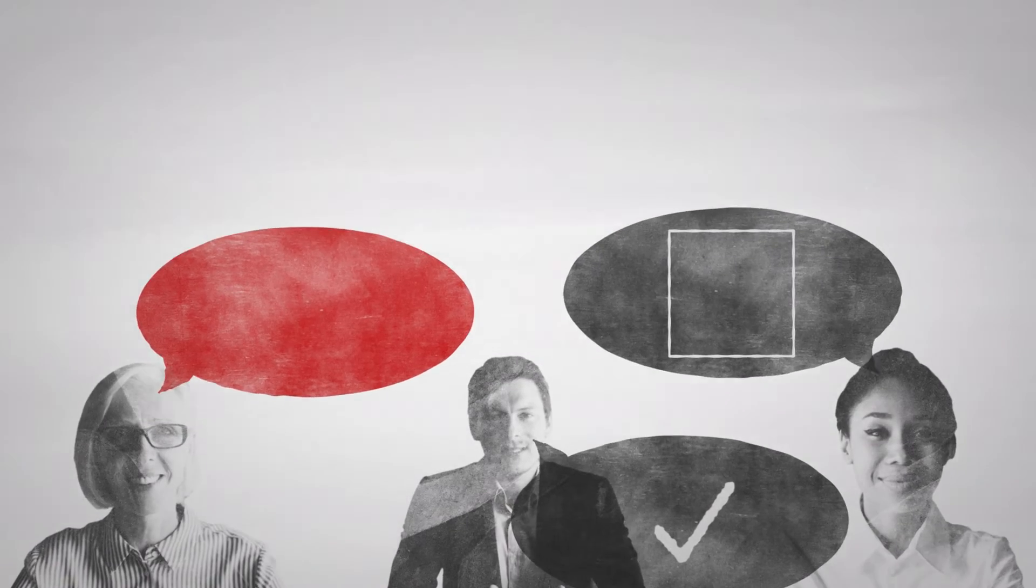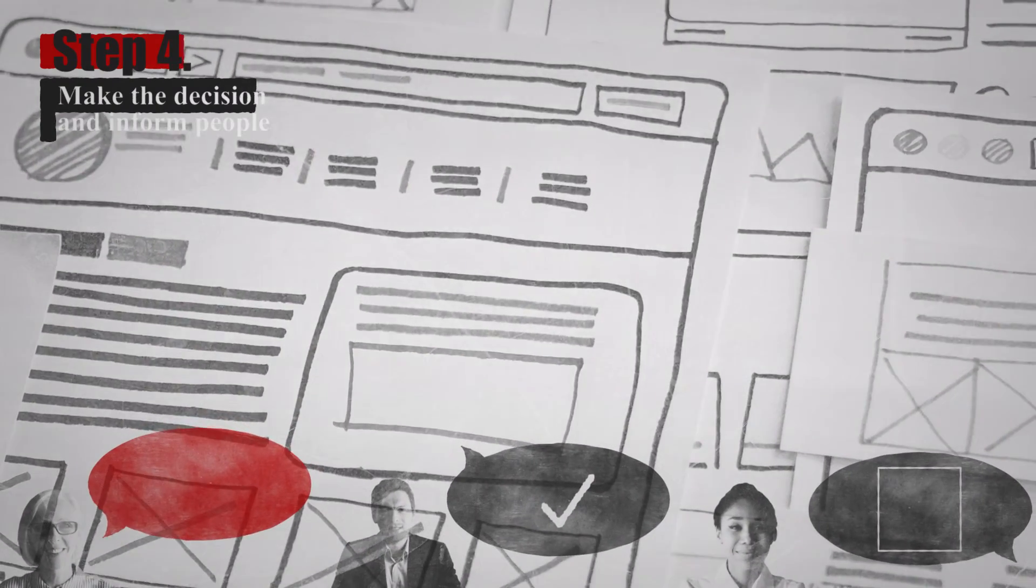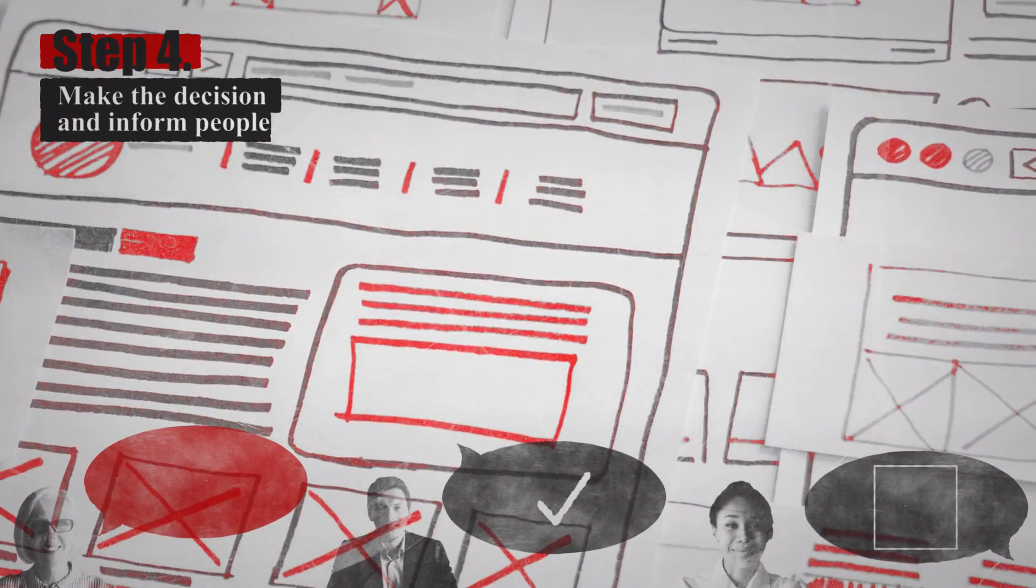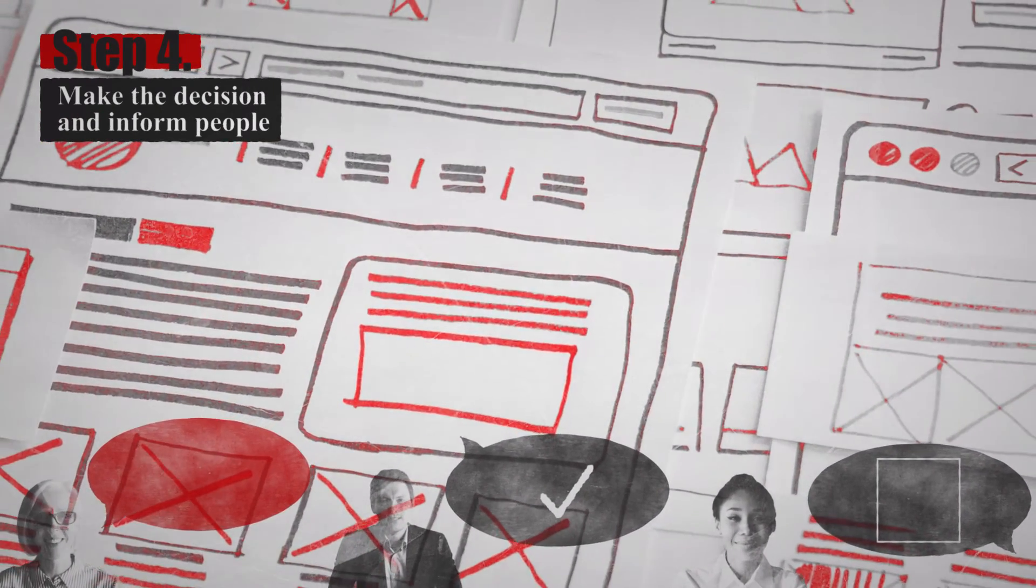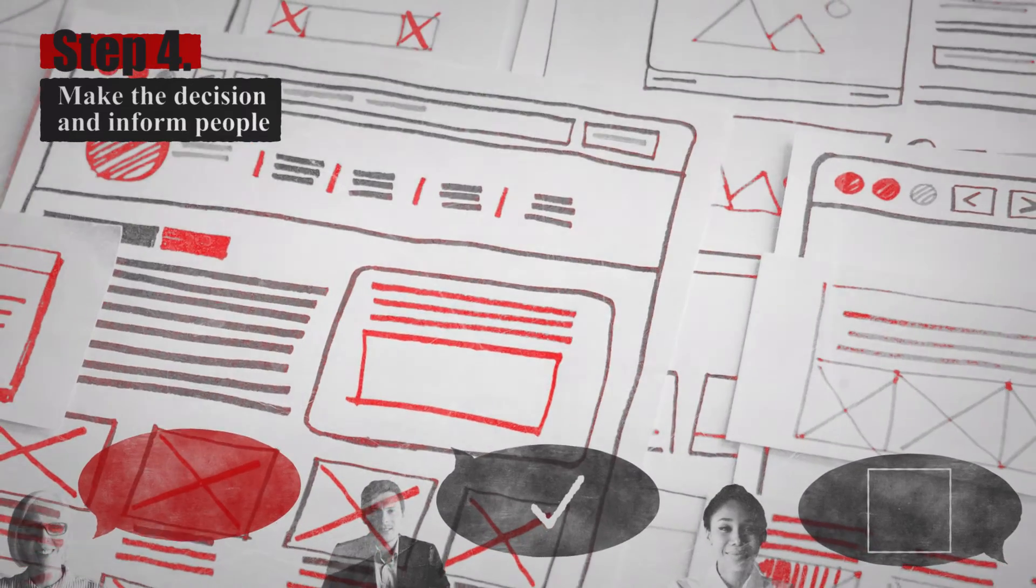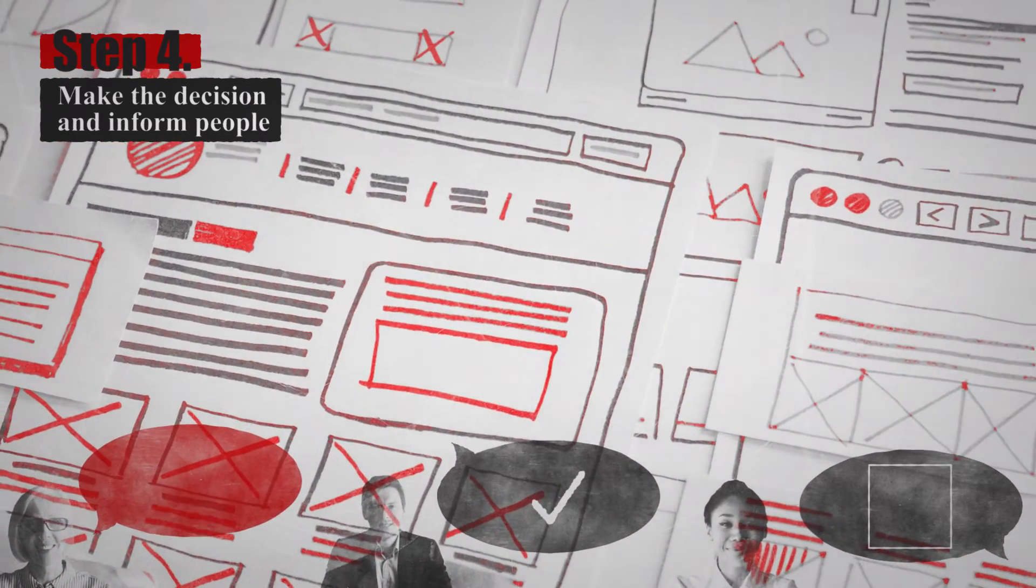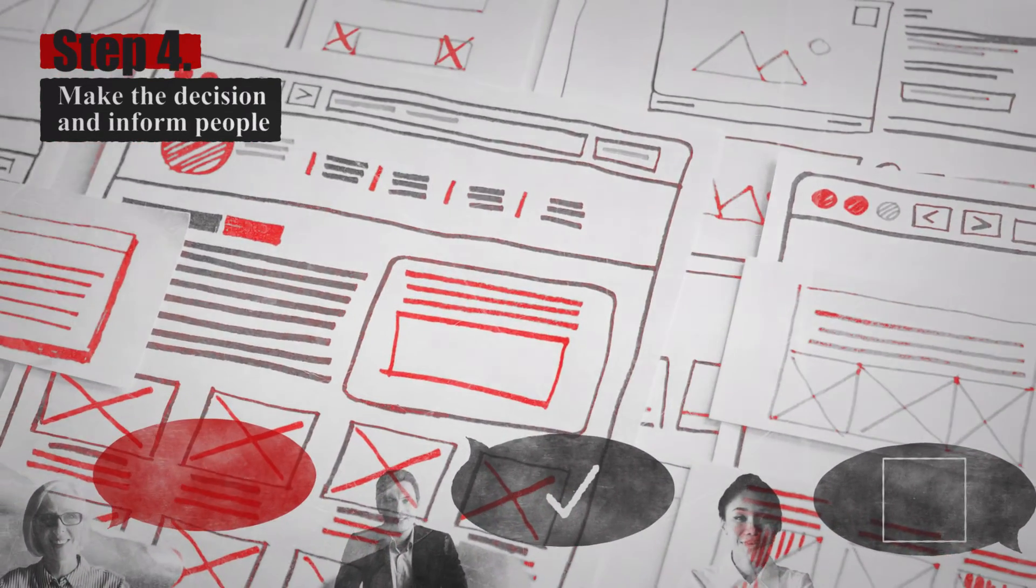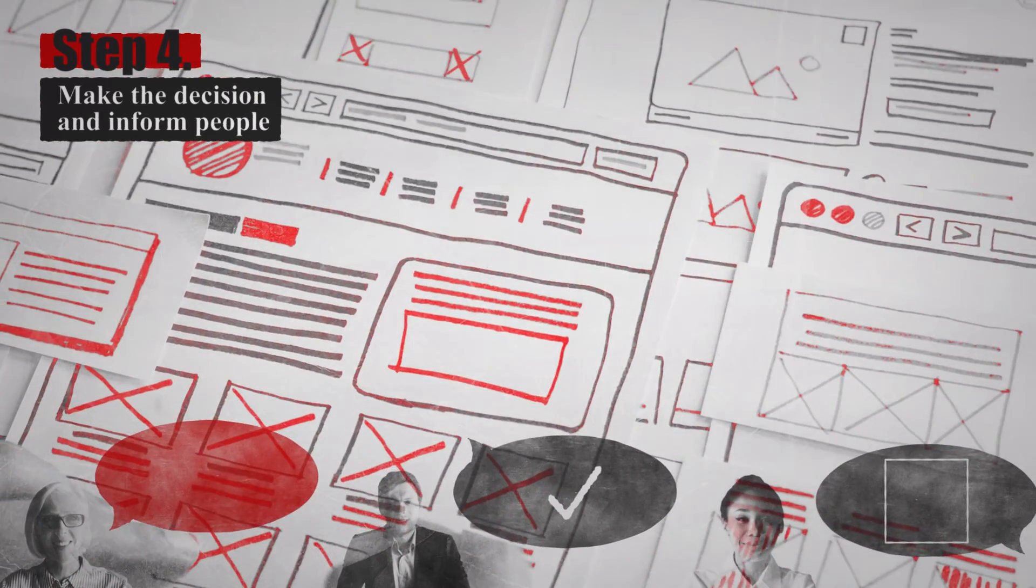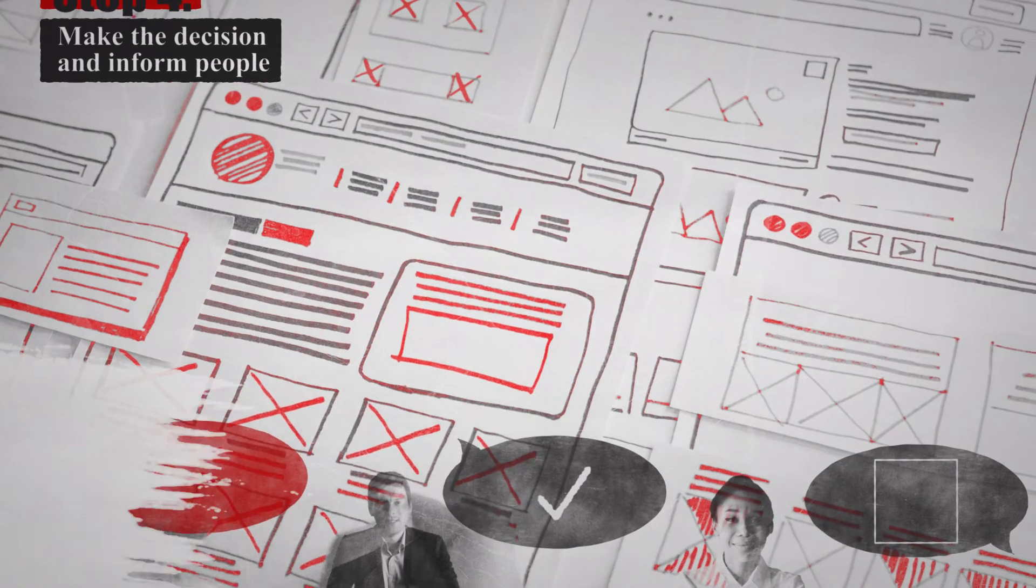Pam takes all the advice into account, chooses a brighter layout like Phyllis suggested, didn't follow Angela on her advice, and then informs them all about her final decision. After that, she starts upgrading the website.